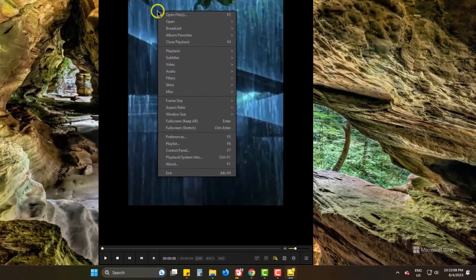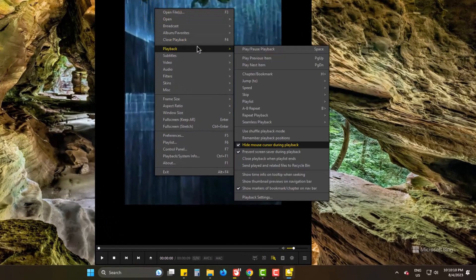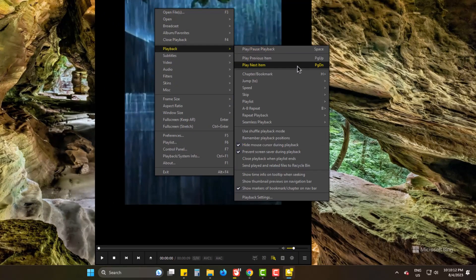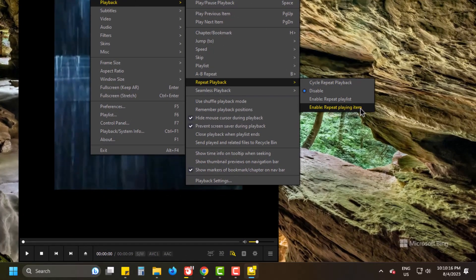Right click and go to playback. Come to repeat playback. Then the bottom item, enable repeat playing item.